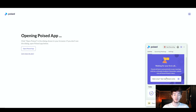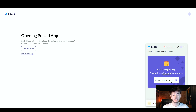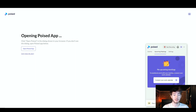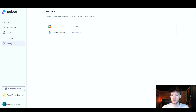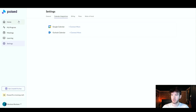Moving on to the Upcoming Meetings section — you can connect your work calendar to see upcoming meetings right in the Poised app. I don't have a work calendar, but if you do, click the button and it will take you to a page where you can connect your Google Calendar or Outlook calendar.